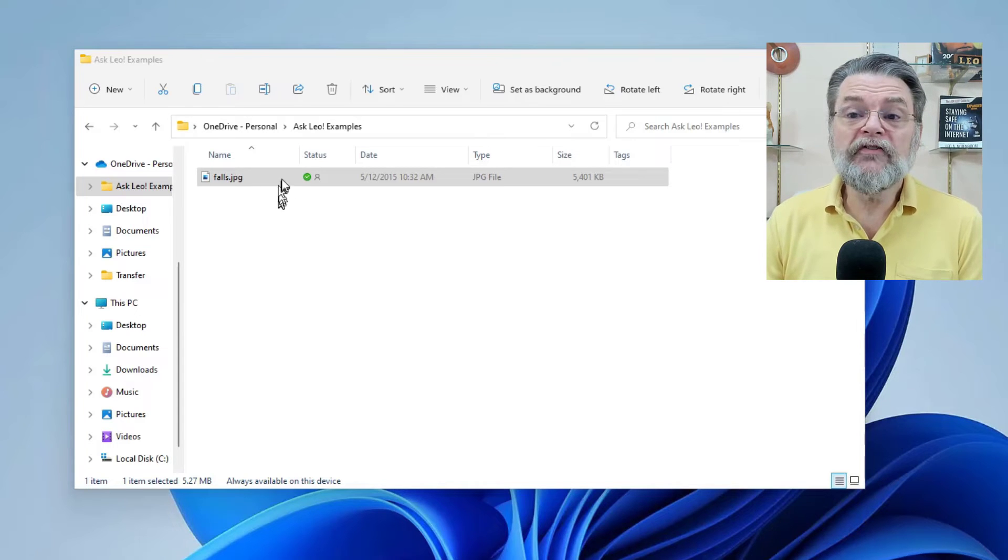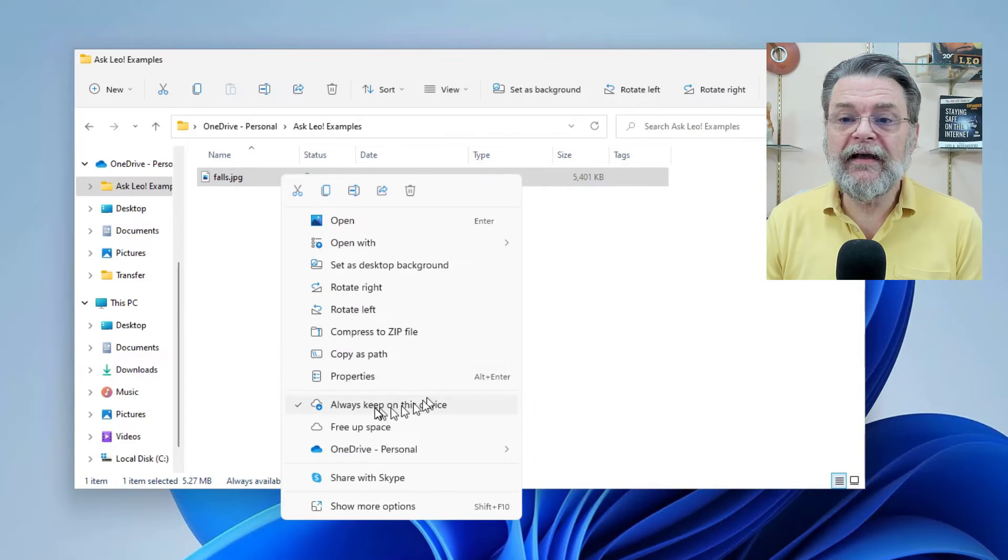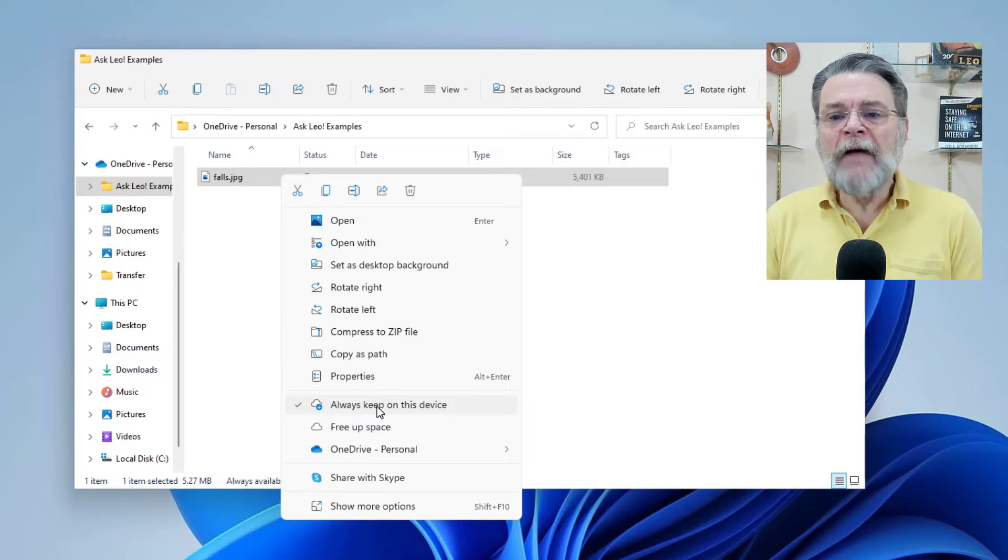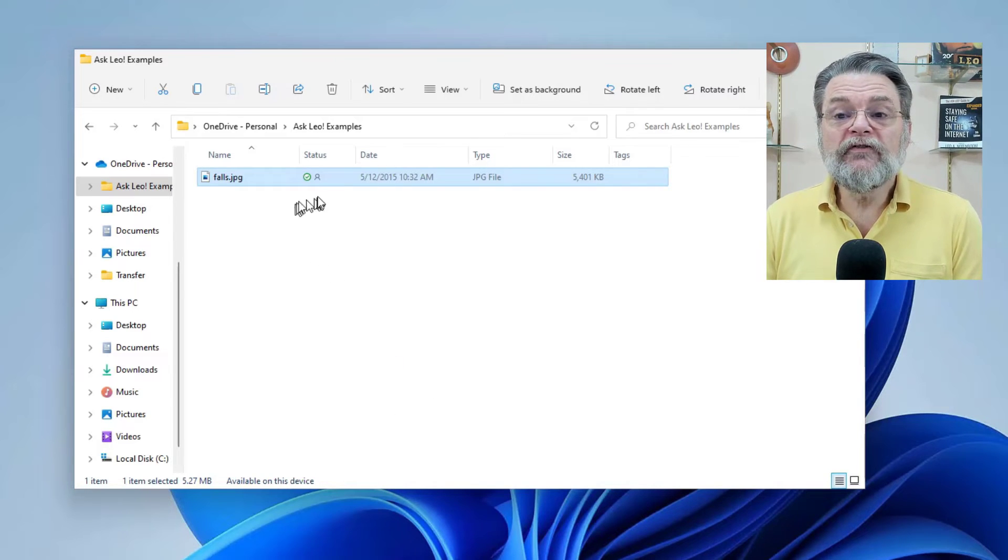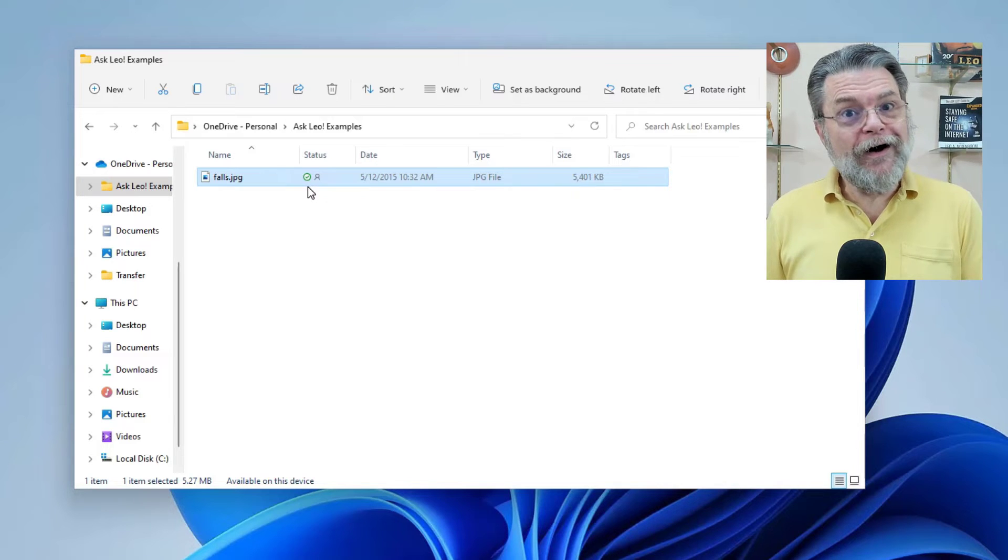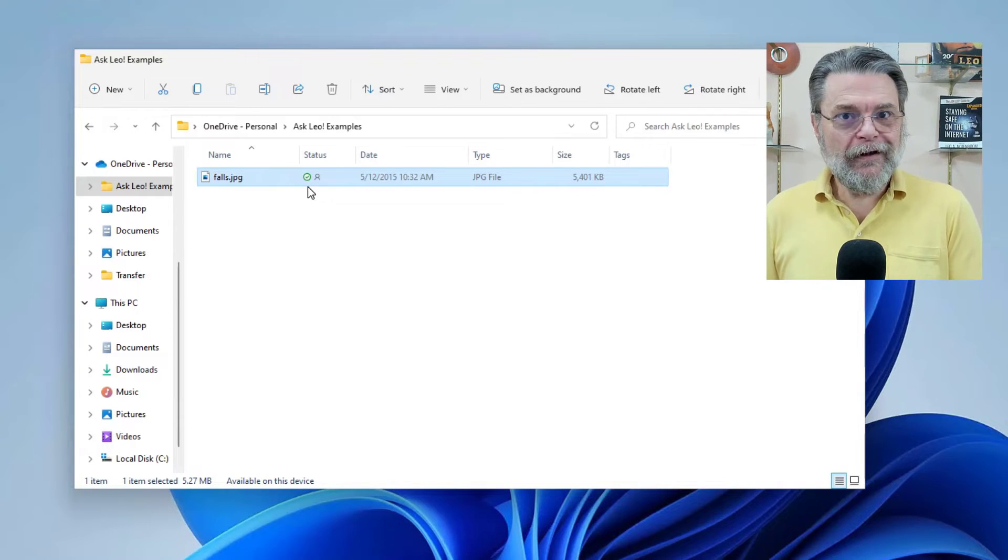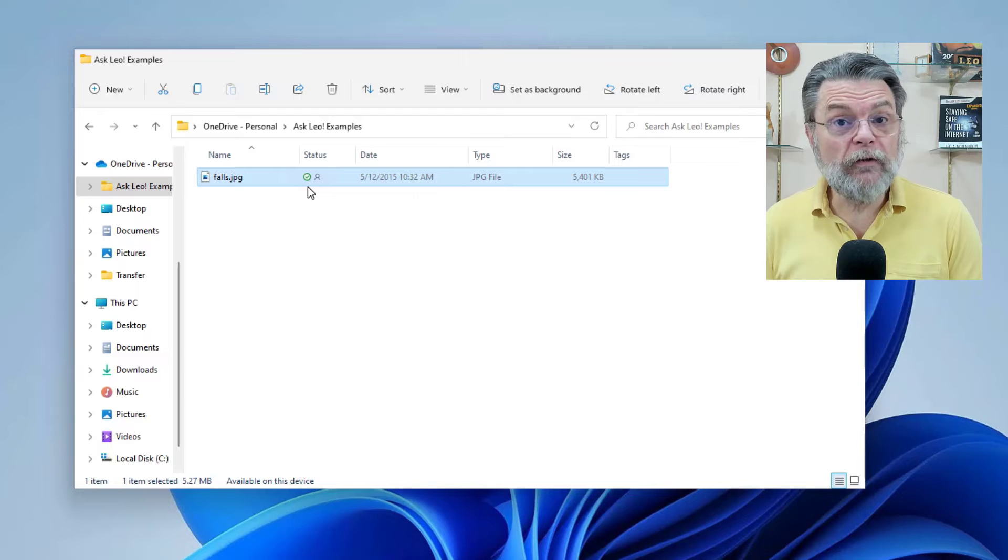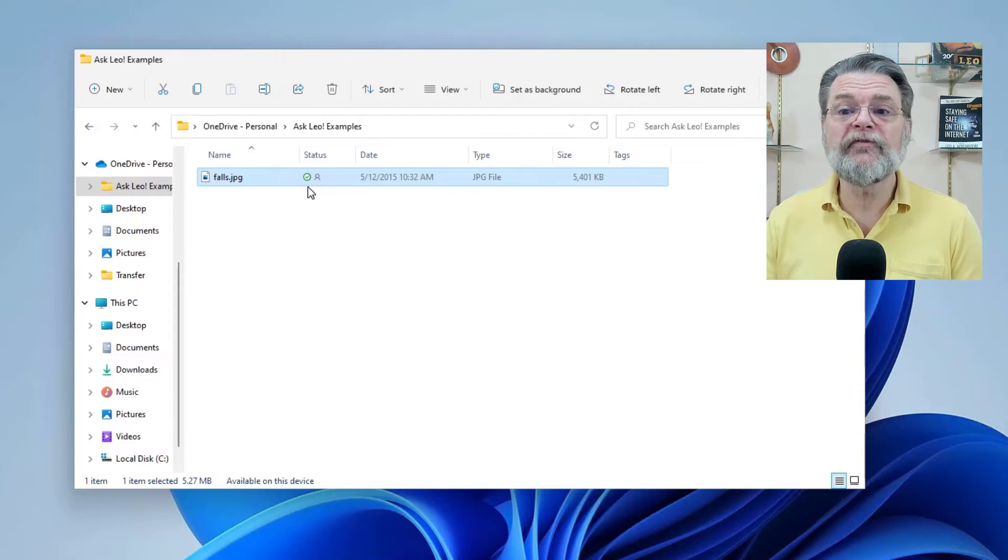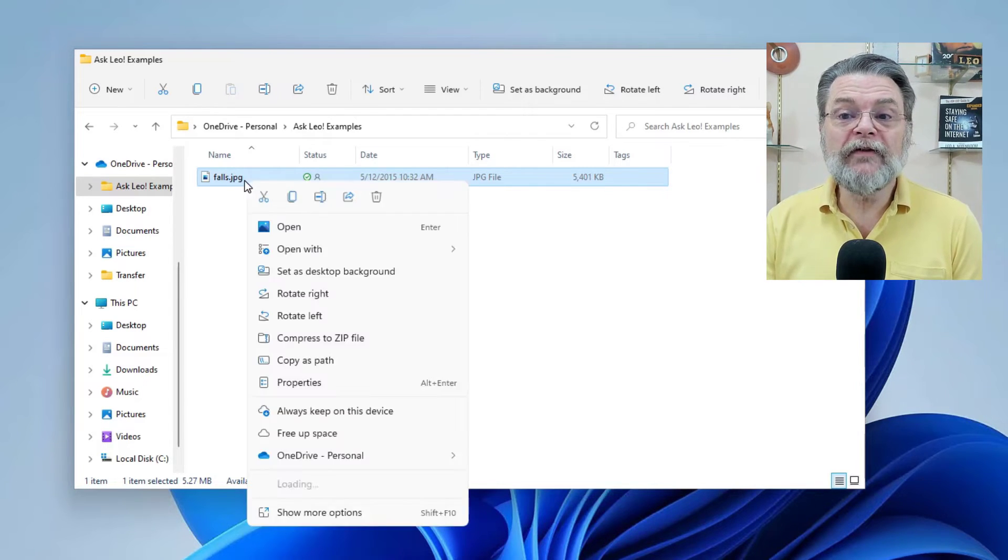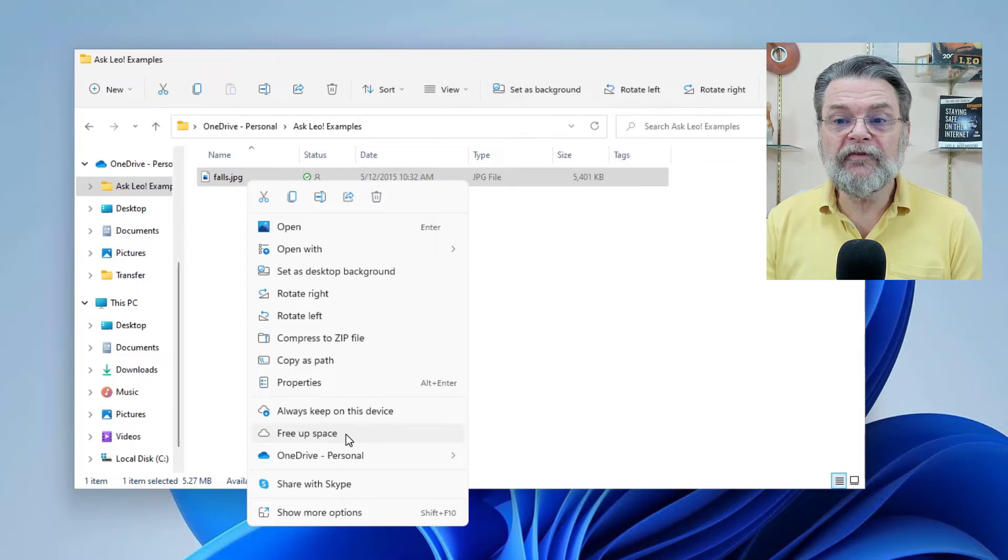And of course, if I want to change that, I can right click on it again, and I can uncheck this always keep on this device. And that will then change it so that it will be optionally removed. The data will be optionally removed from my machine to free up space.